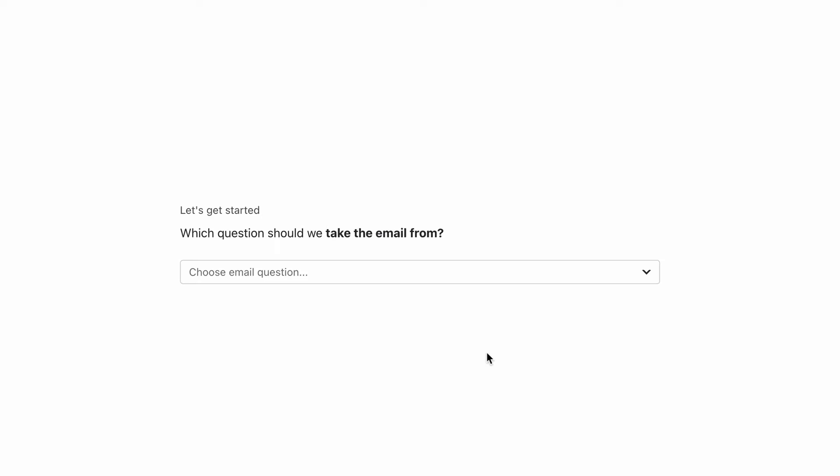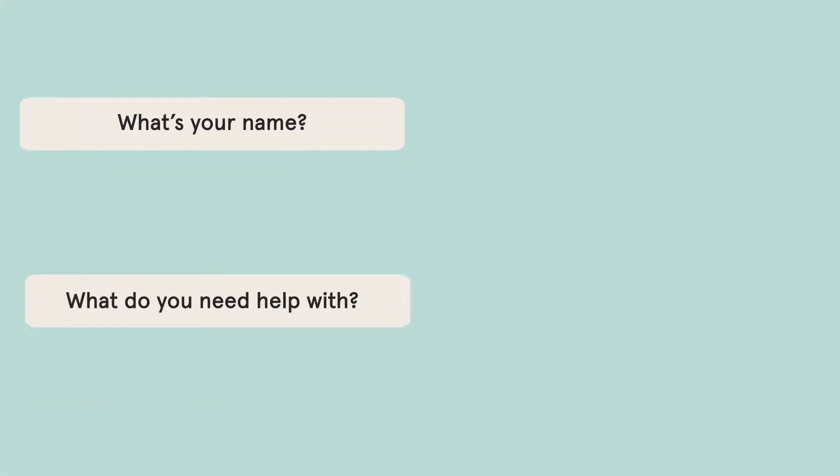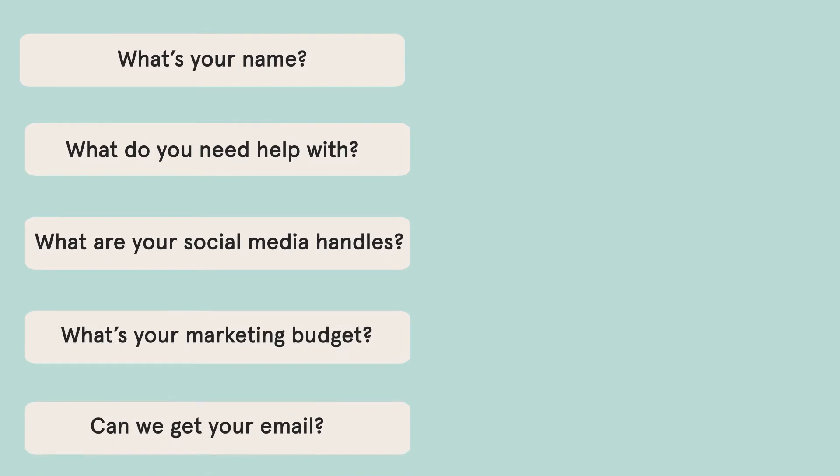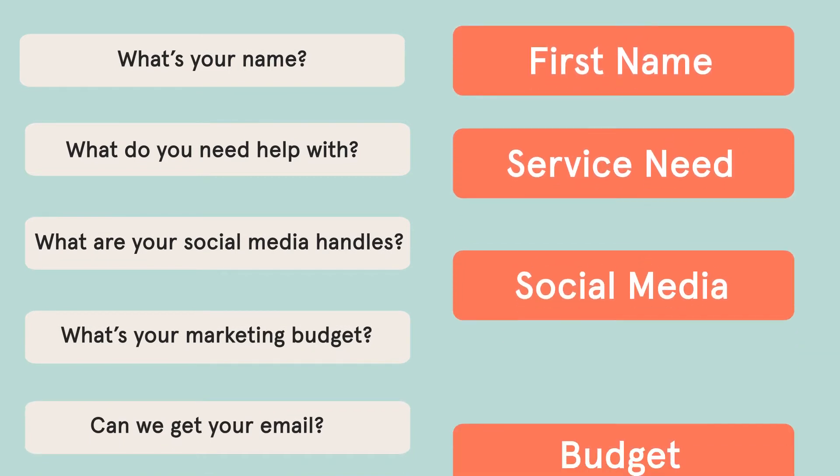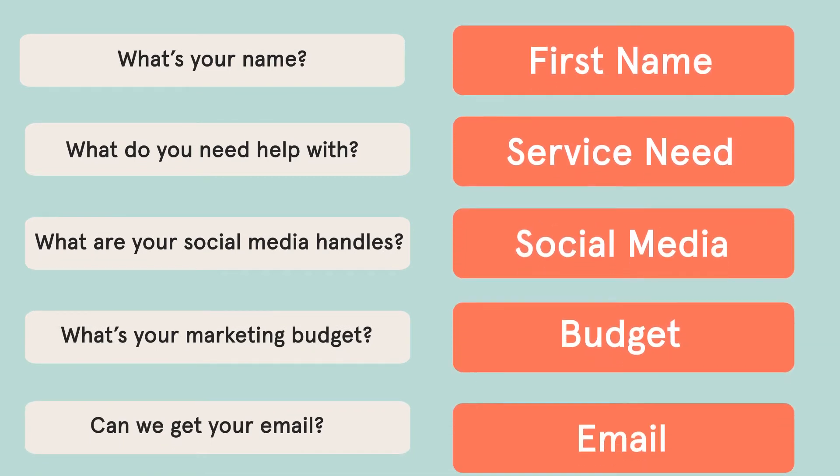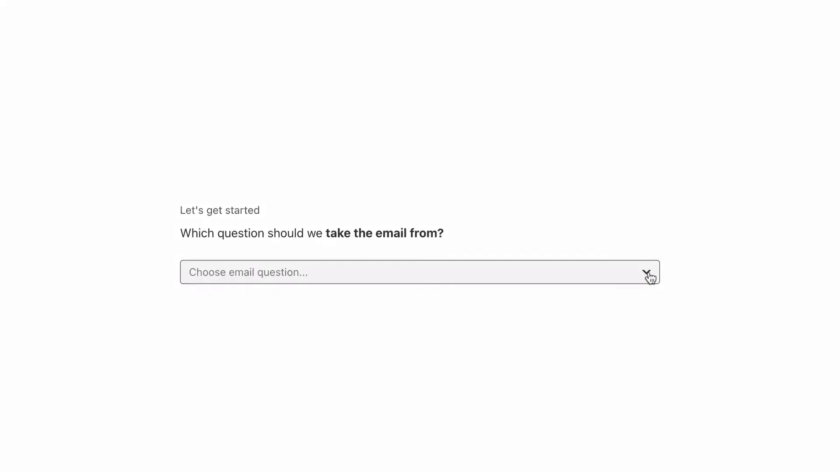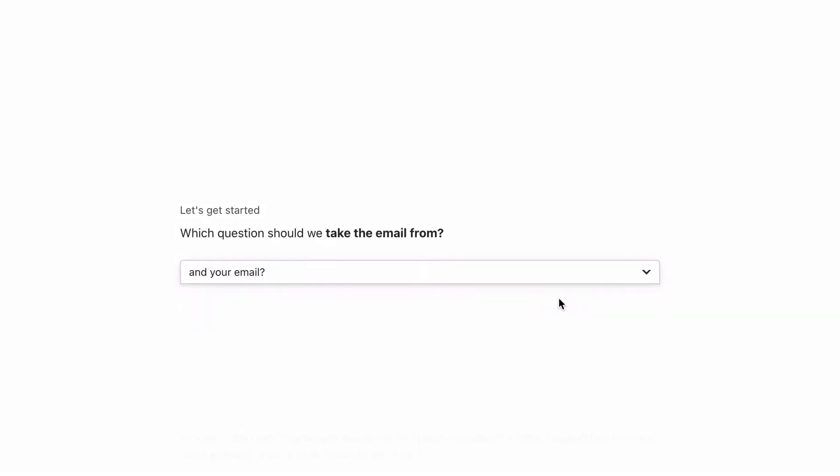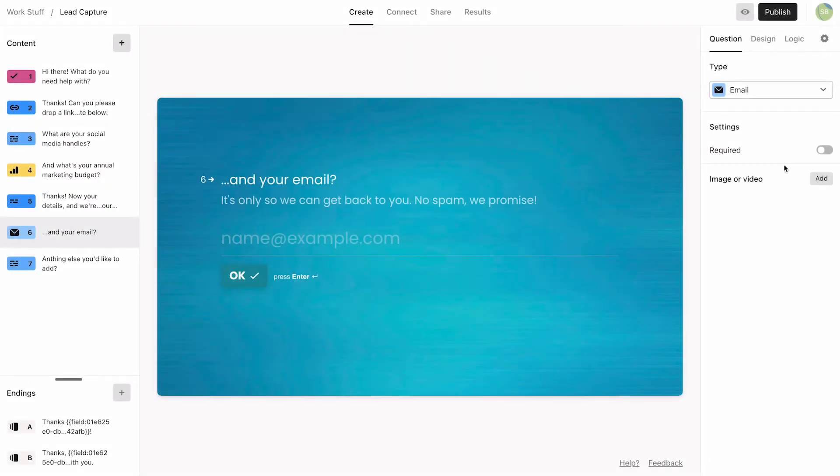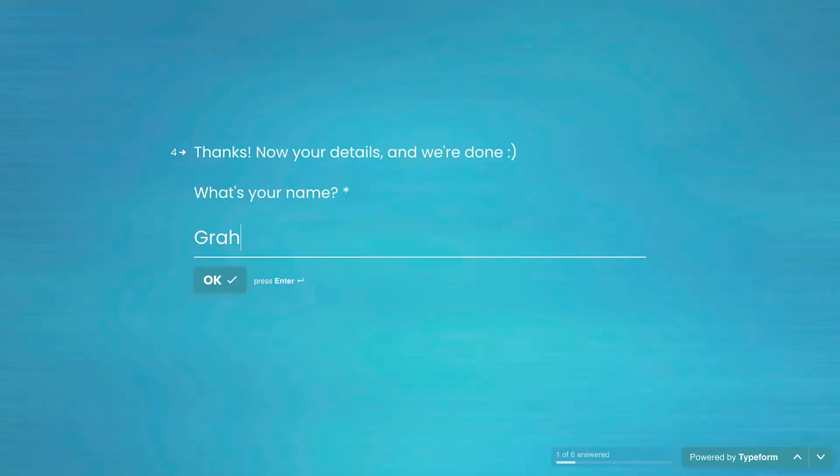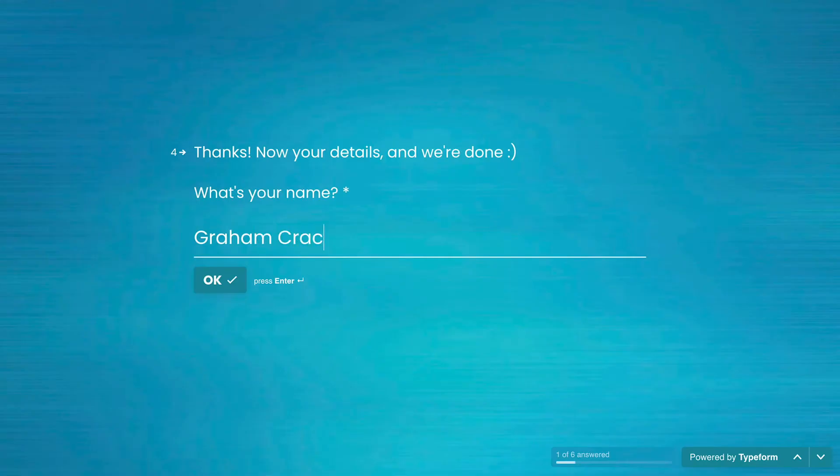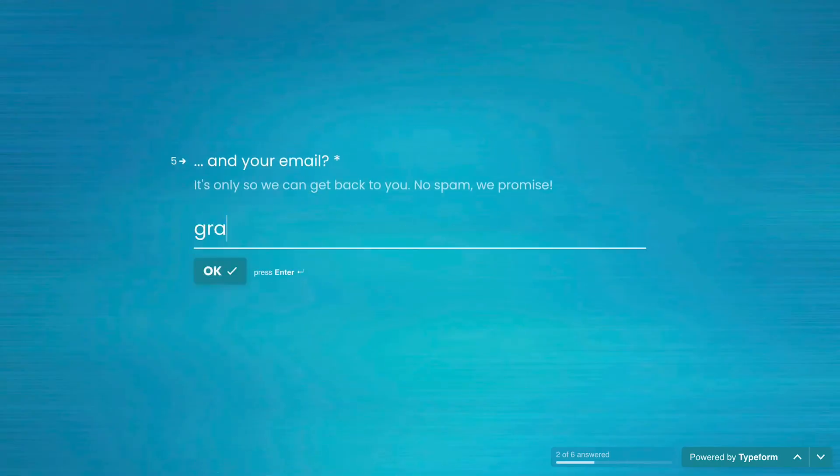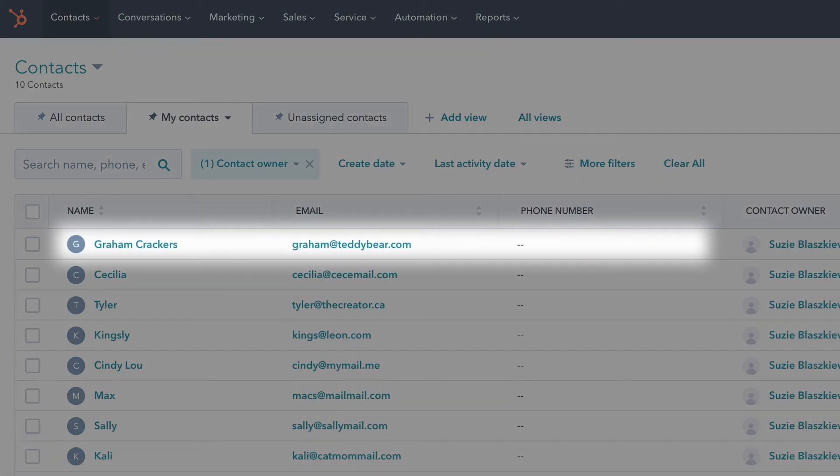With this and other CRM integrations, it's key that you have questions in your form that align with the contact properties that you have in your CRM. The most important one here is the Email field, which gets pulled from the email question. That's why it's important to make this question required, not only so that you can respond to your leads, but also so that it'll automatically create a new contact entry in HubSpot.